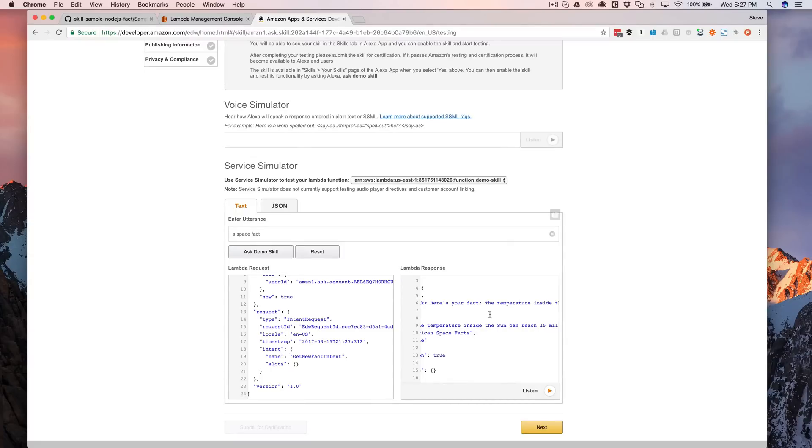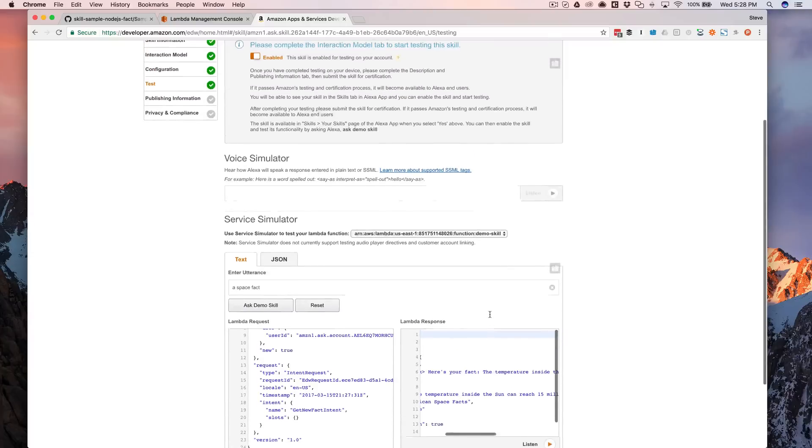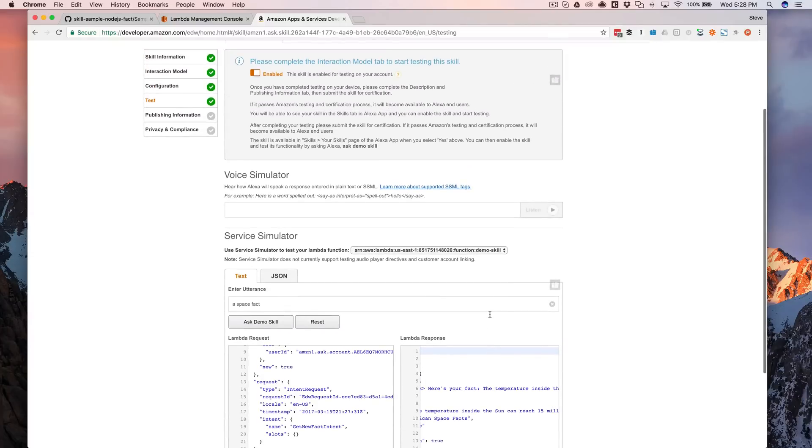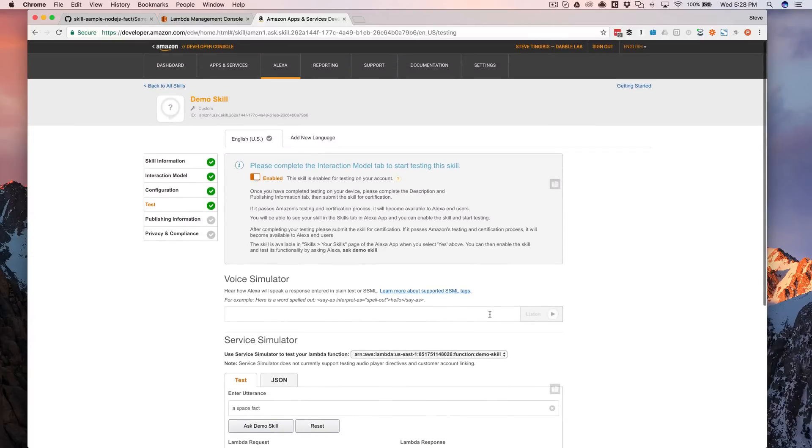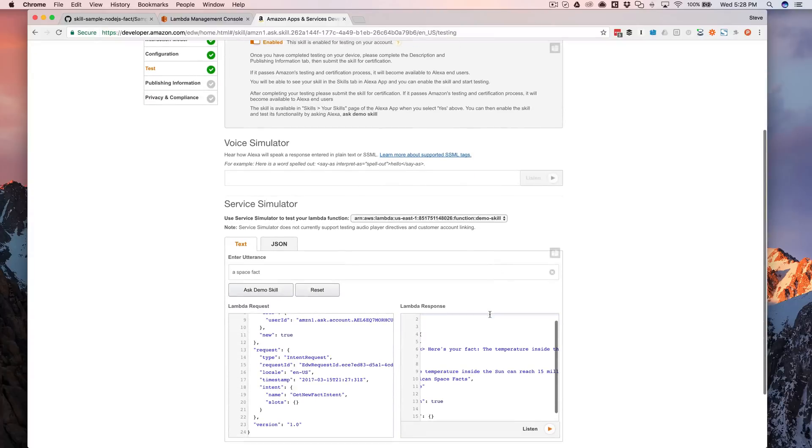So here we go. Alexa. Open demo skill. Here's your fact. Despite being farther from the sun, Venus experiences higher temperatures than Mercury. Okay. So it all worked.